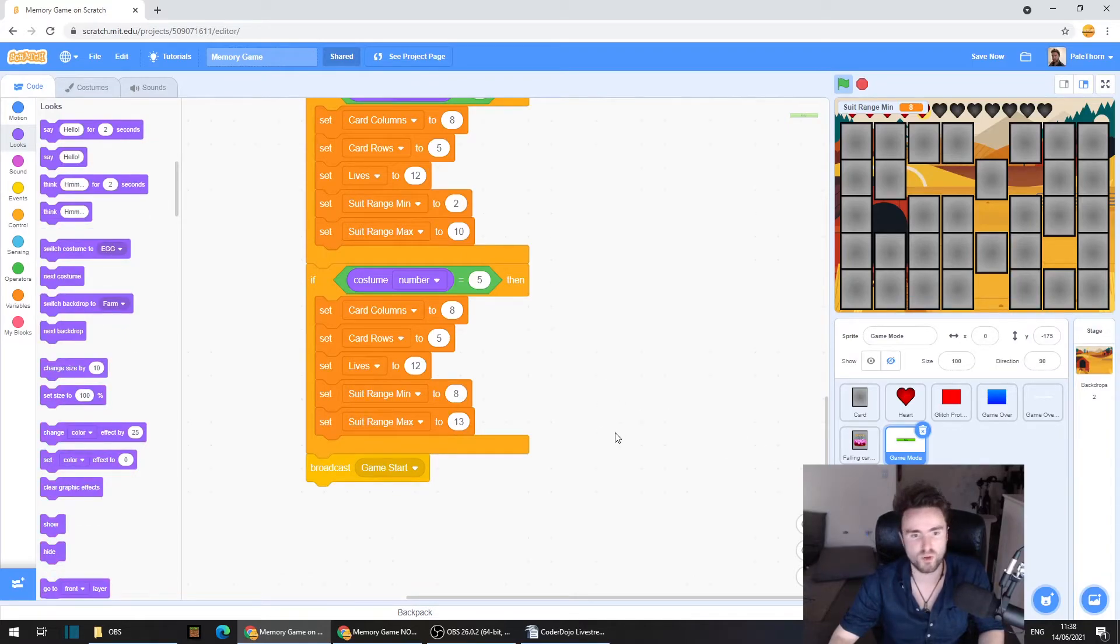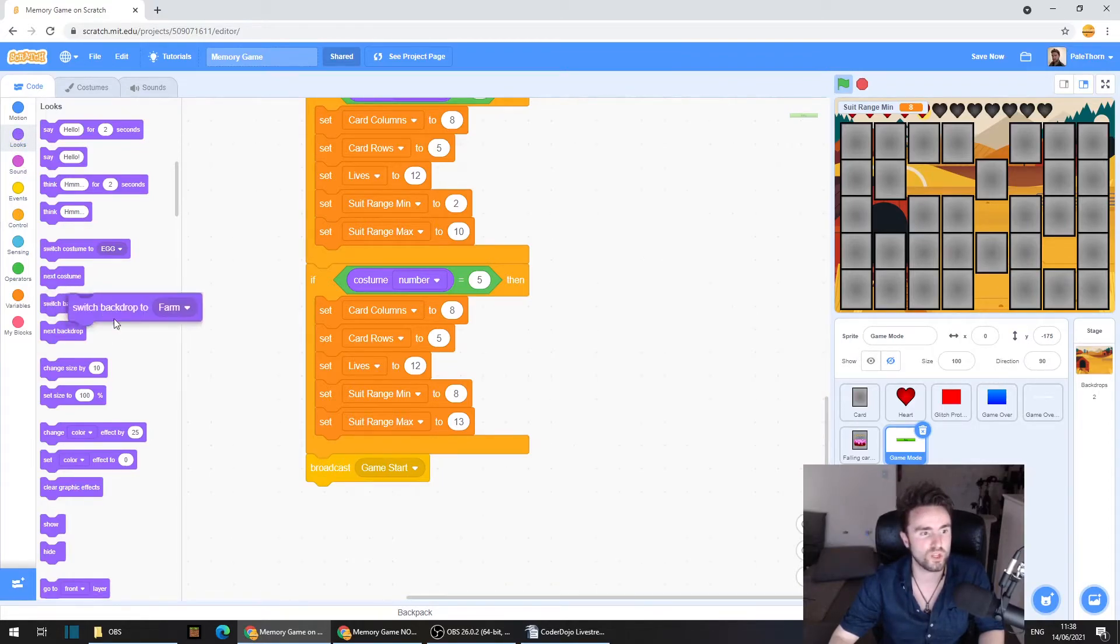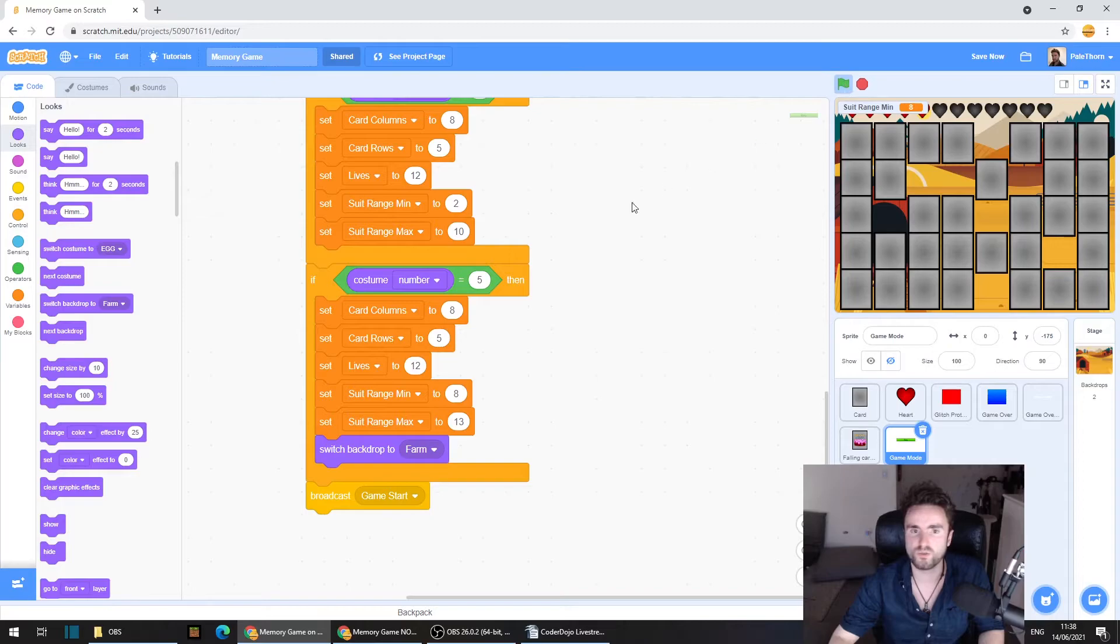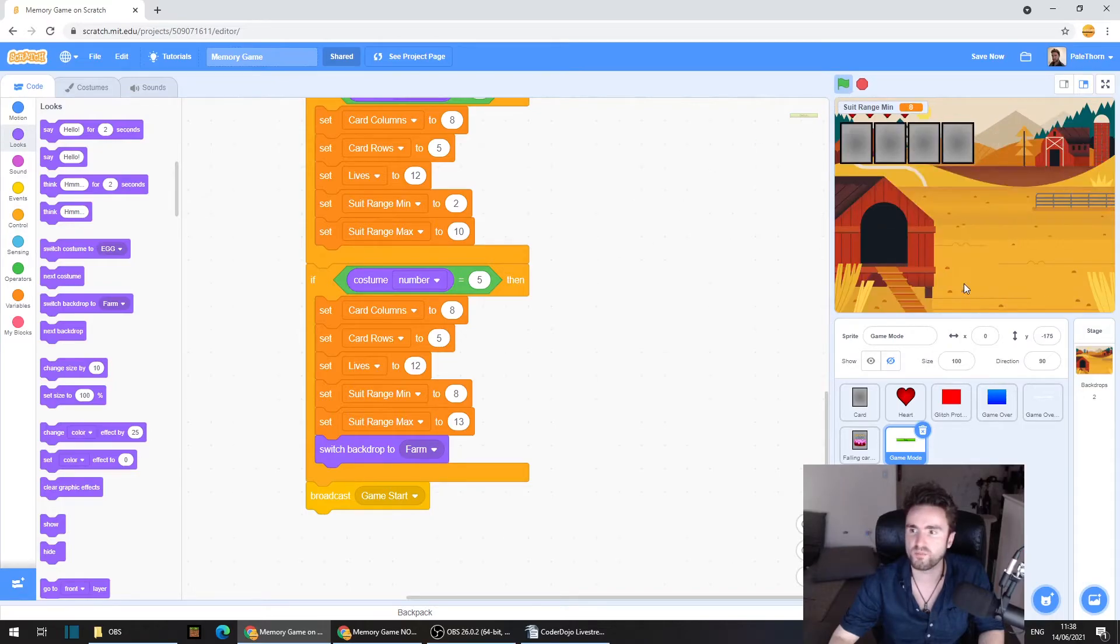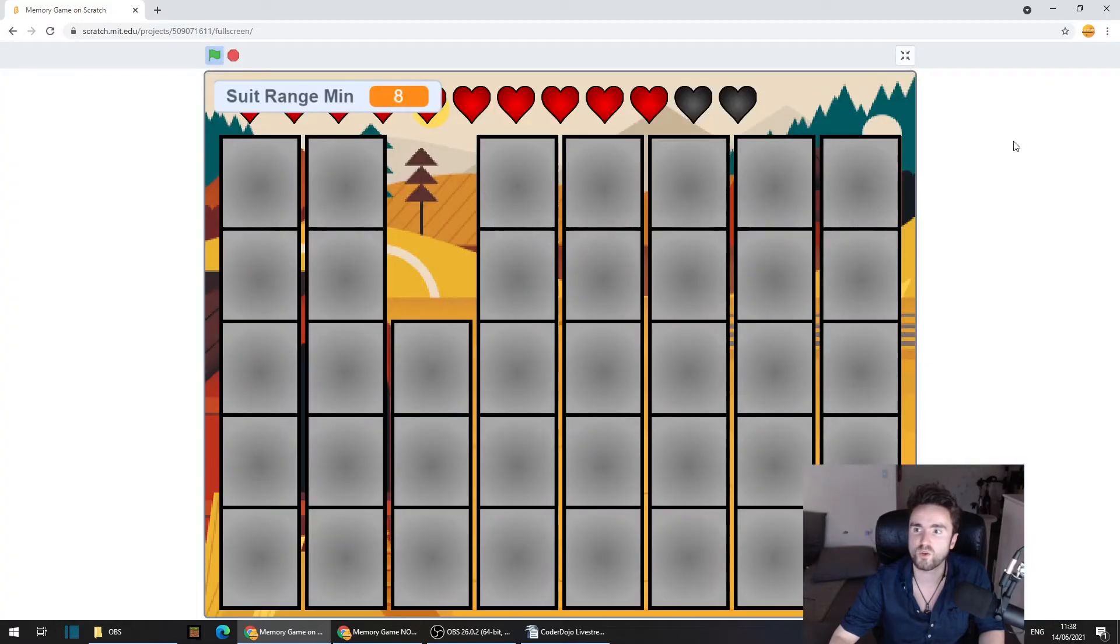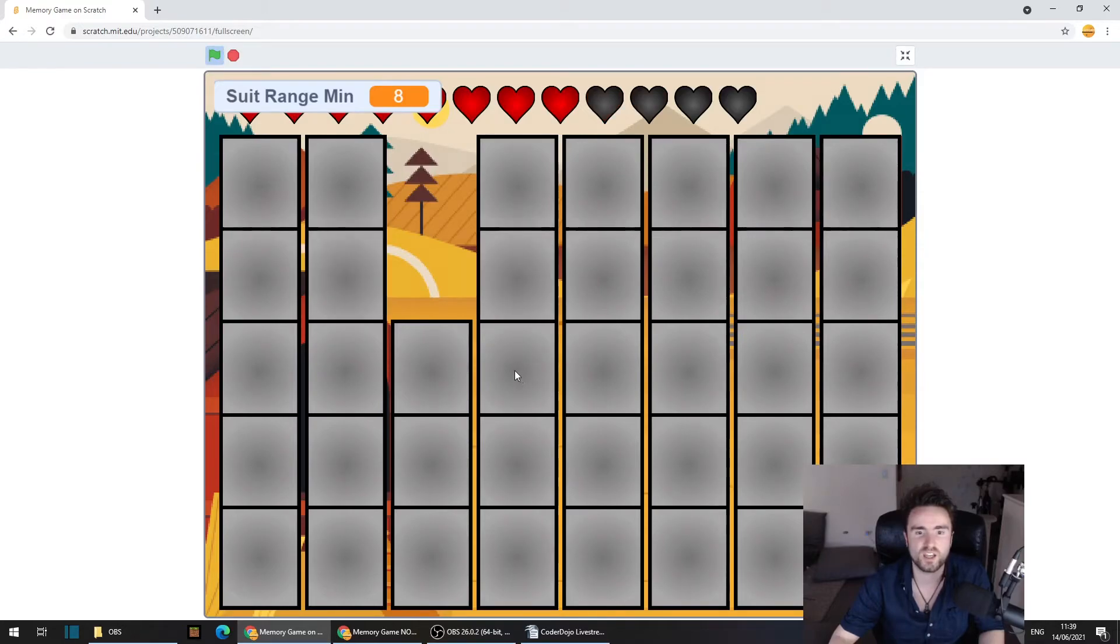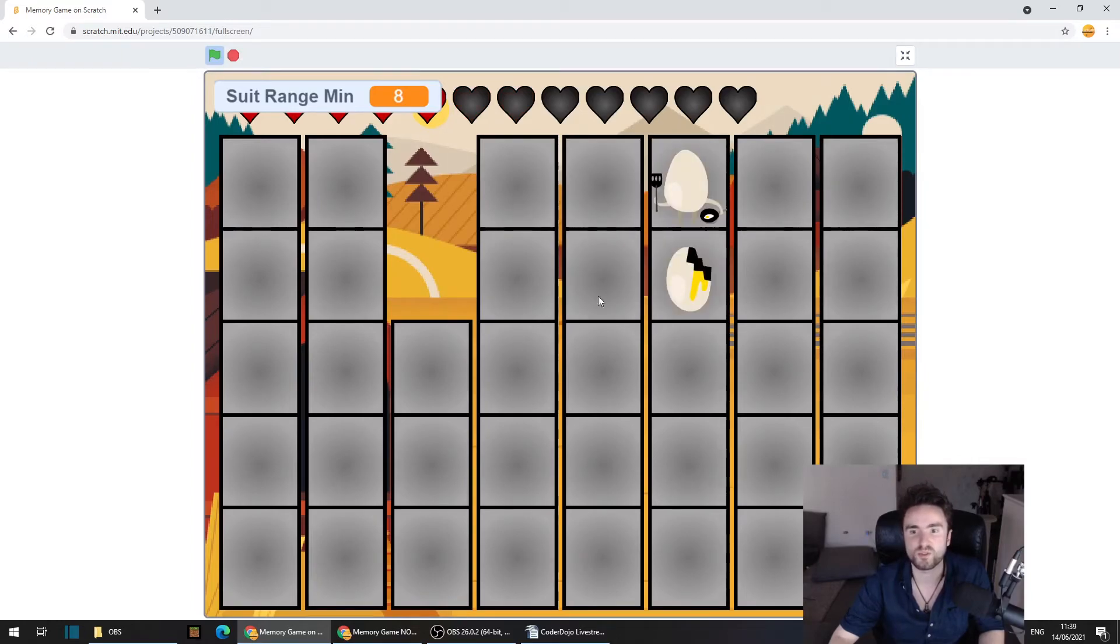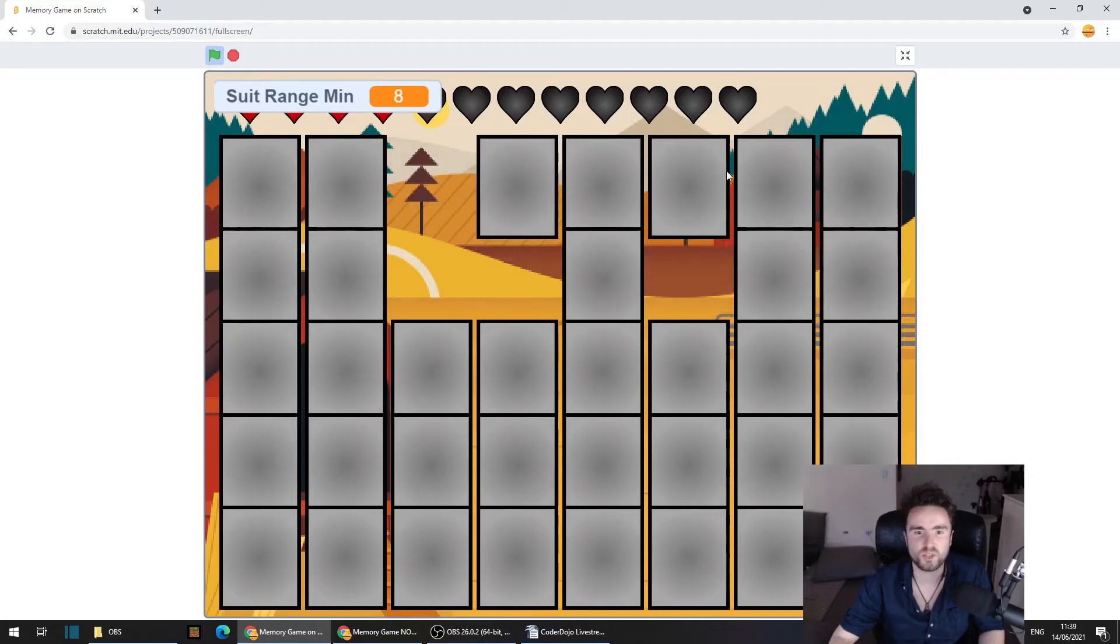And so now if you go back to game mode, the sprite game mode, and then go make sure that you're in the looks and pull out switch backdrop to farm. Now, when we start the game, we're going to have this farm background. And as we remove cards, we'll be able to slowly unveil the picture that's behind, which is kind of a cool mechanic. But now what we need to do is make sure that when you start the game, it resets the backdrop to the black backdrop.